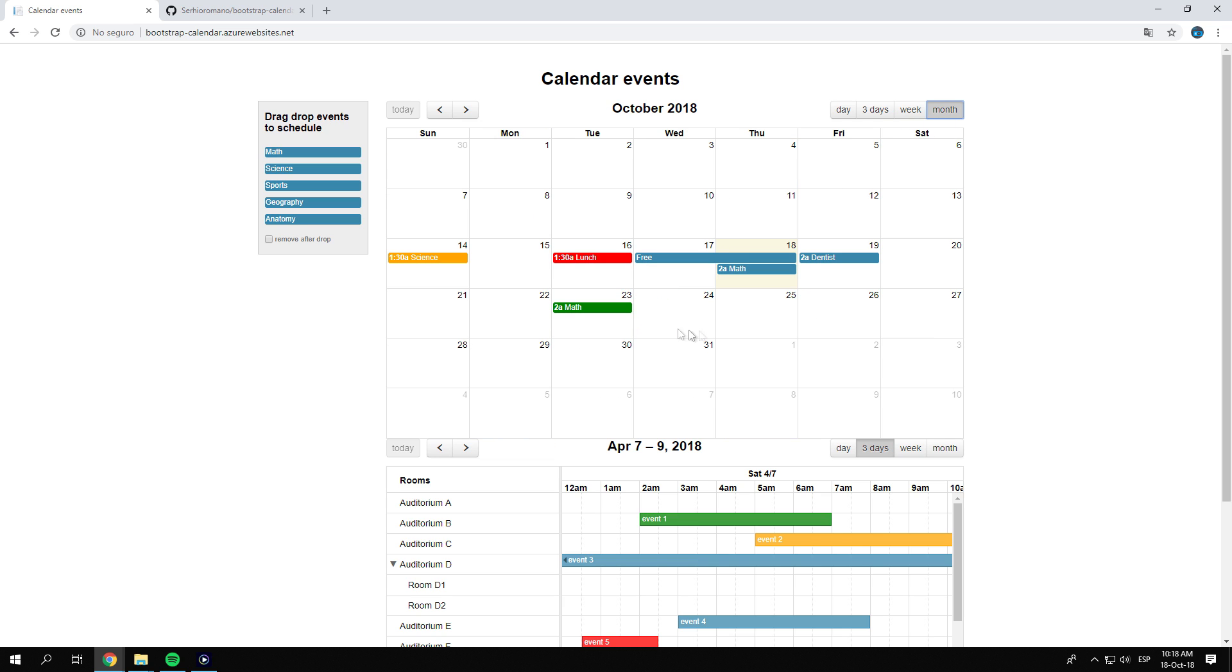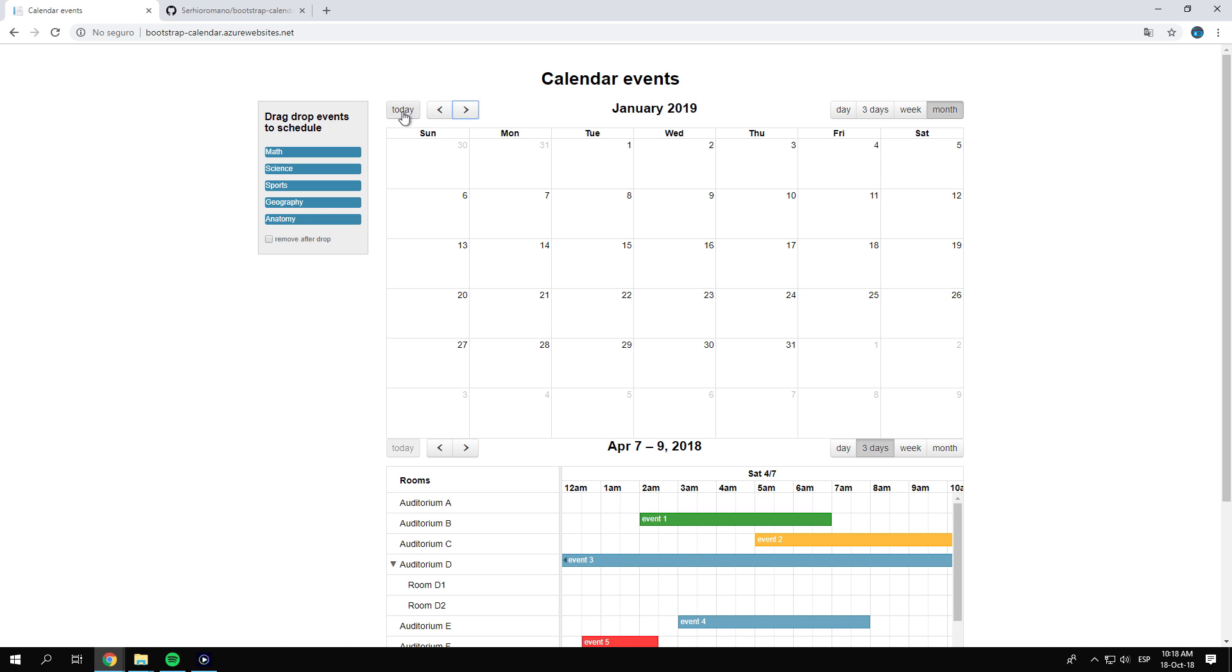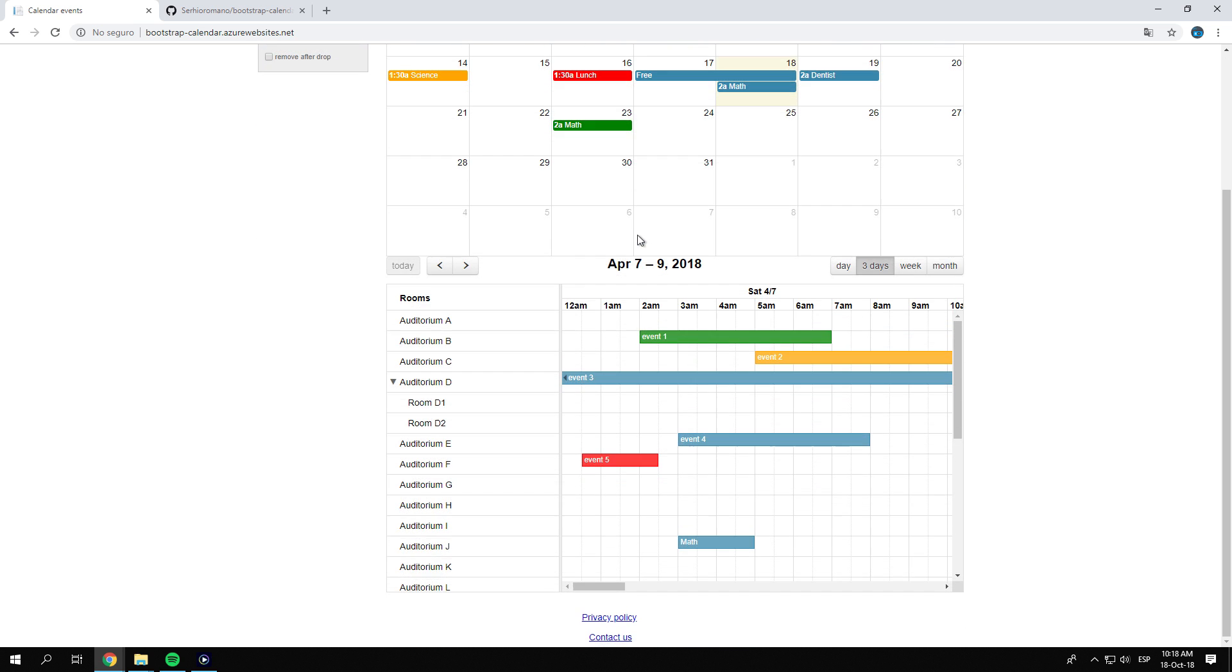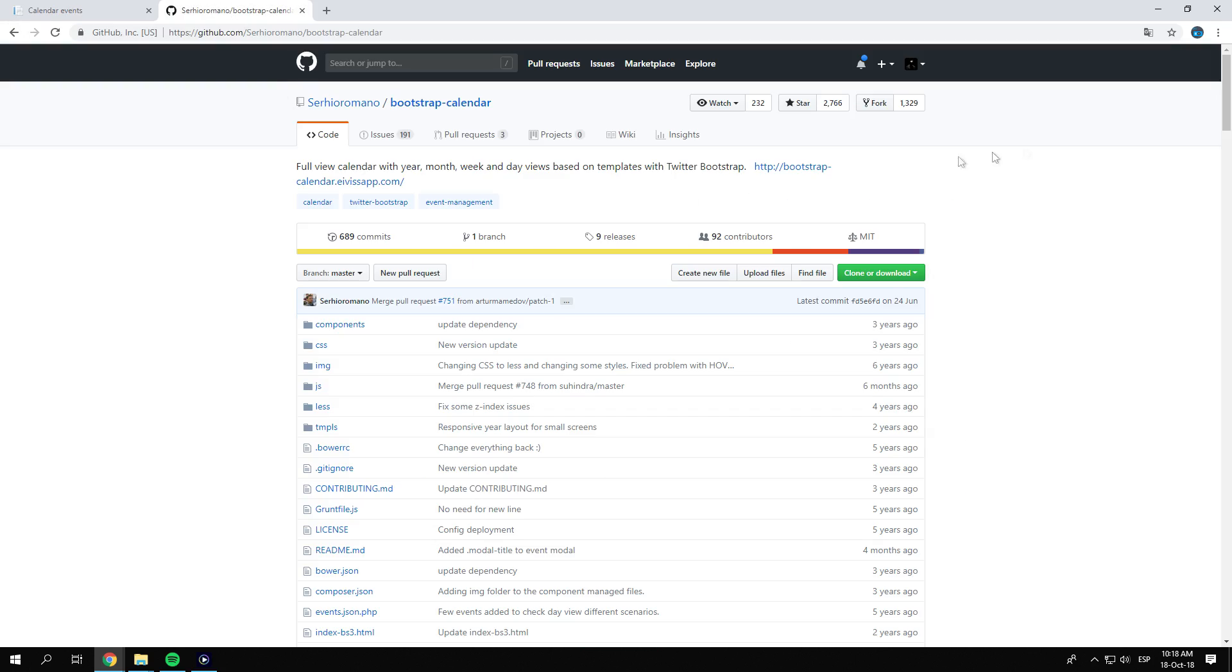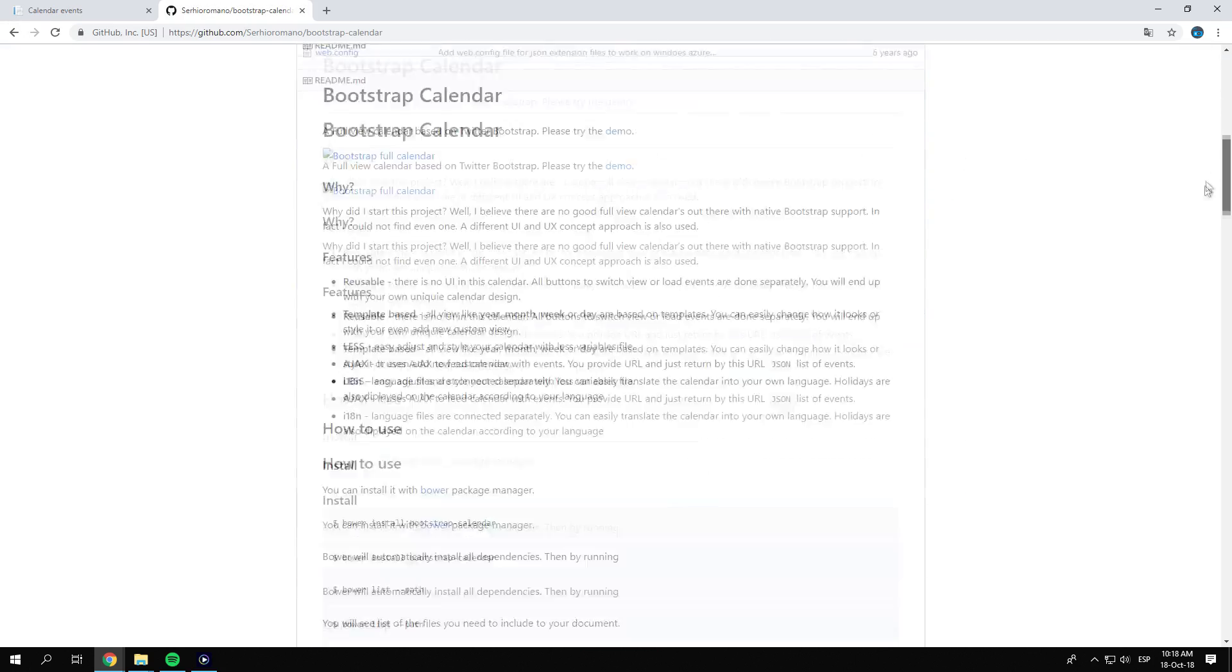The component is template-based, with views like the year, month, week, or day. You can easily change how it looks, or style it, or even add new custom views if you need to with some CSS and JavaScript.